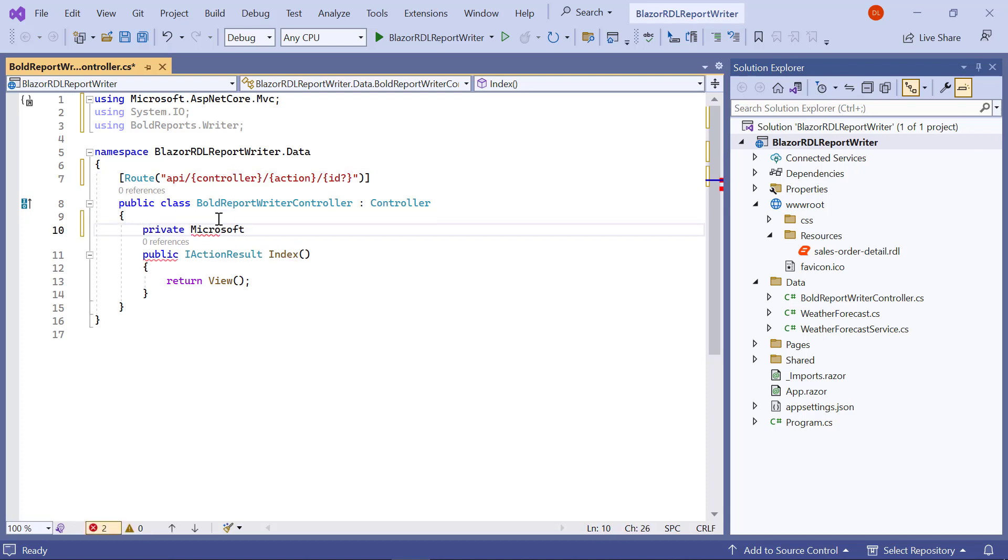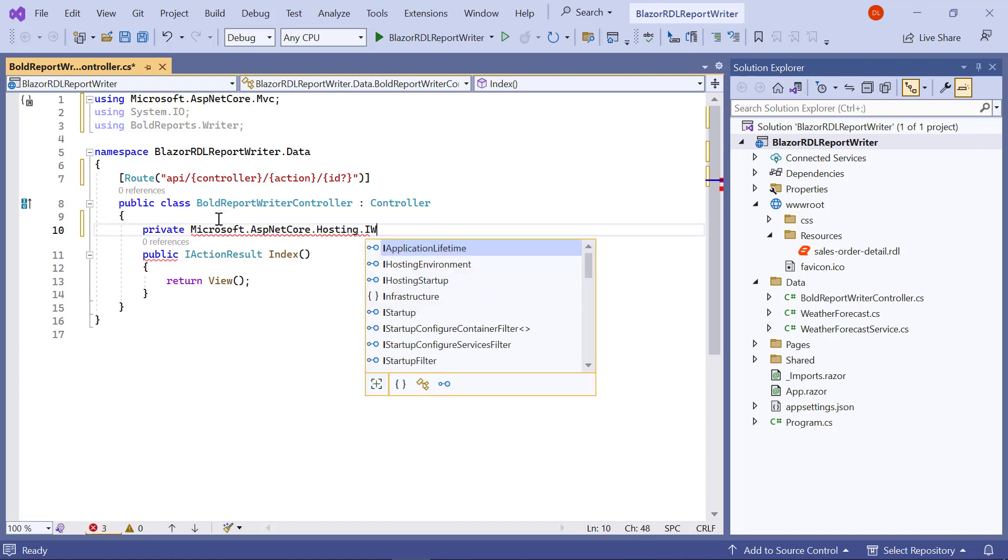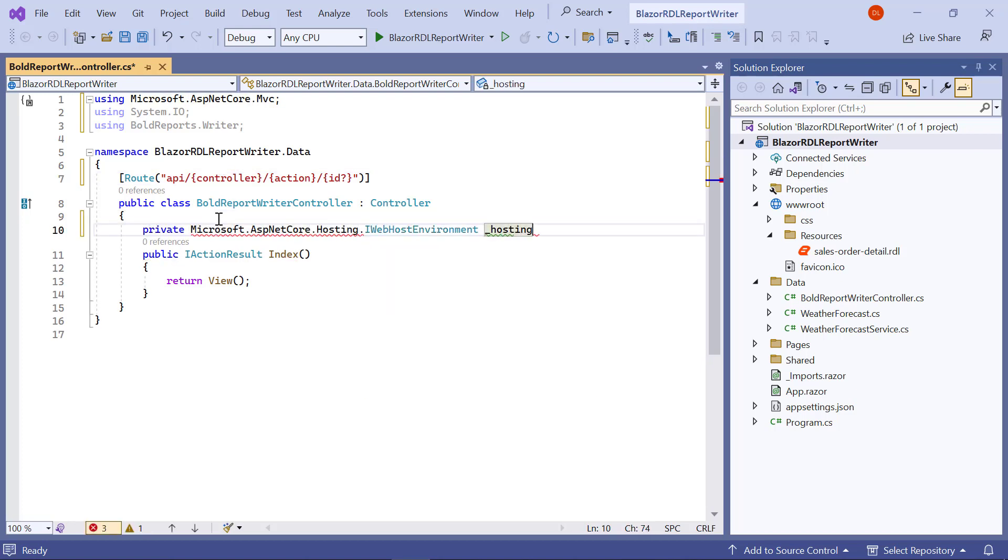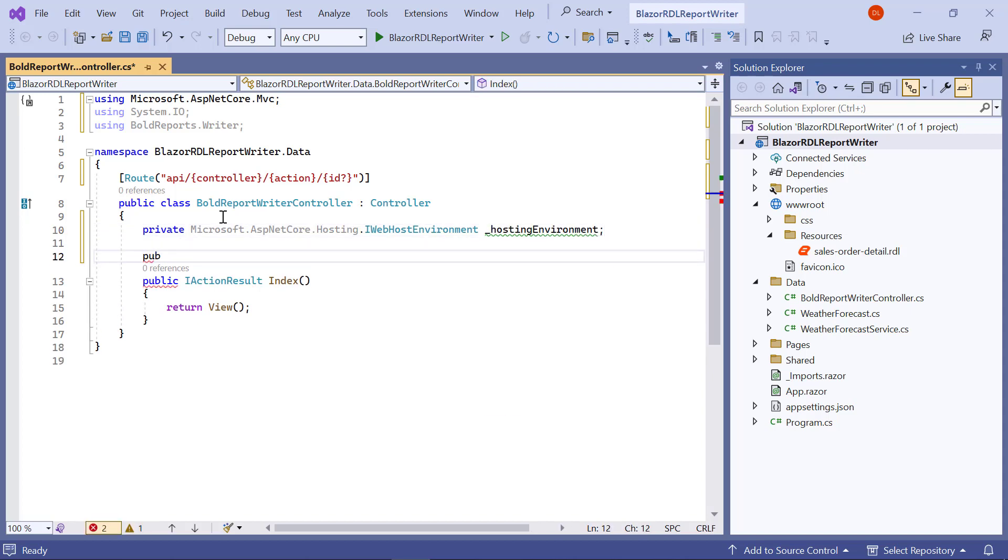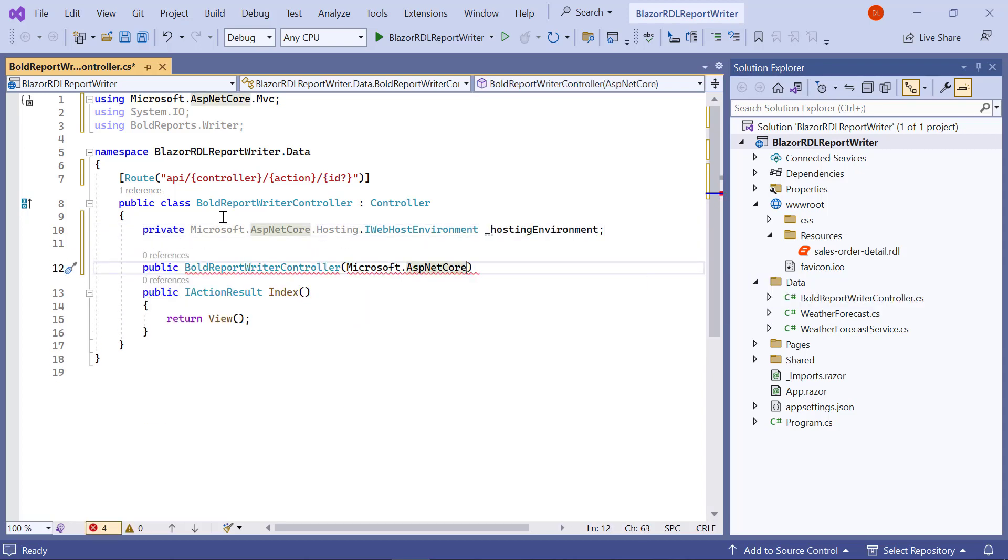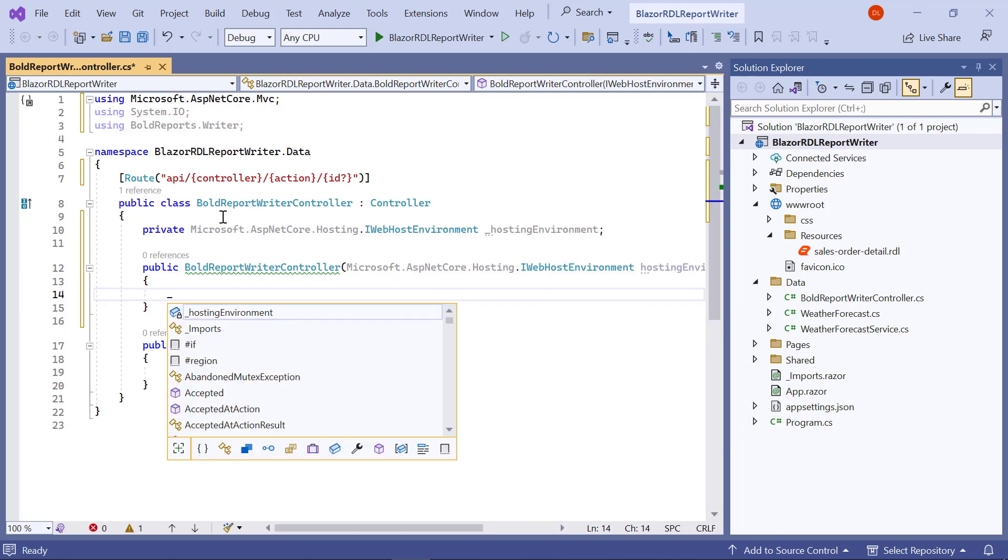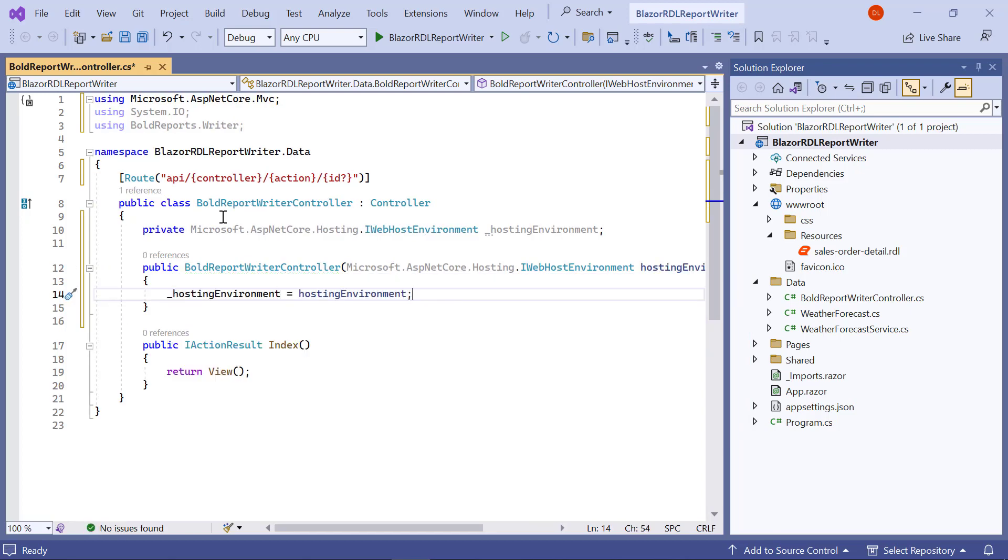Use the IHostingEnvironment interface by importing the Microsoft.AspNetCore.Hosting namespace and injecting the interface through dependency injection to read the report file from the application.